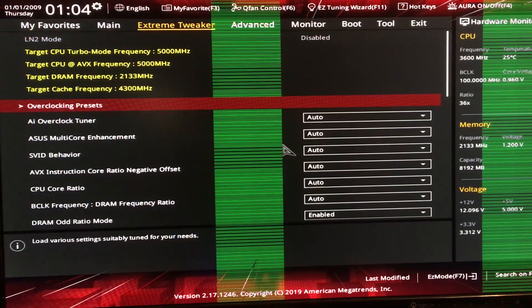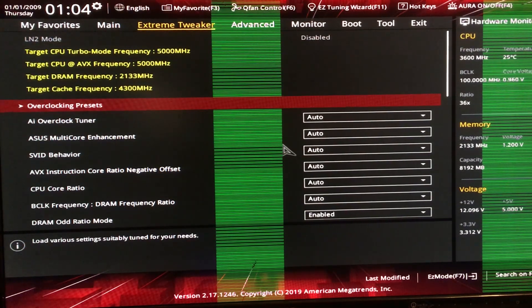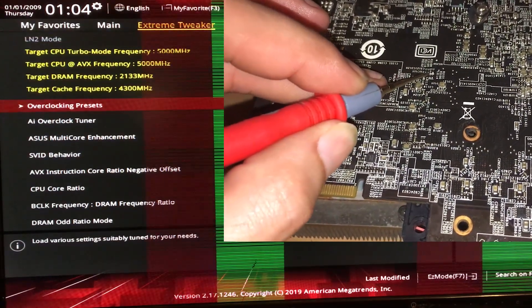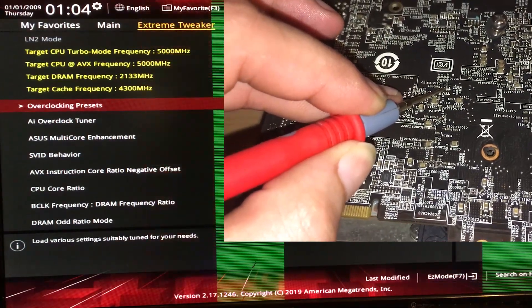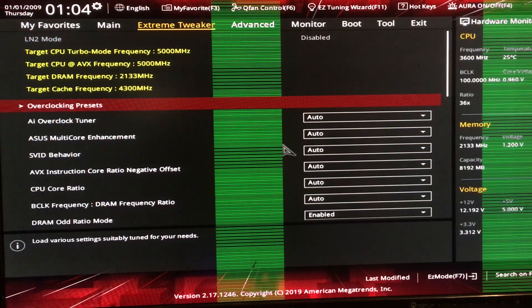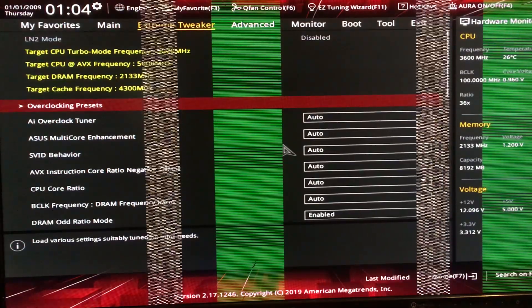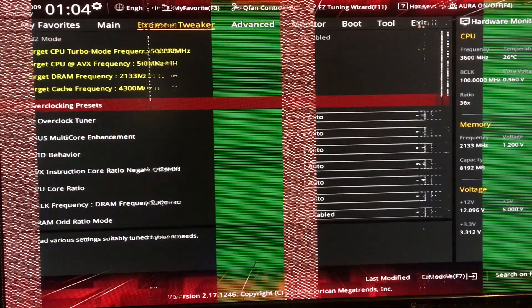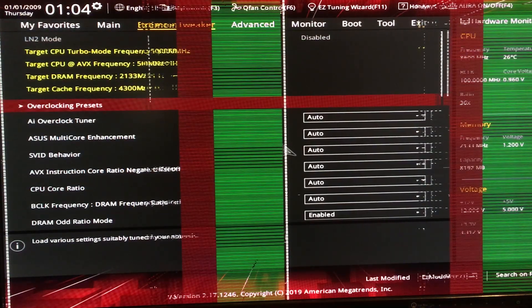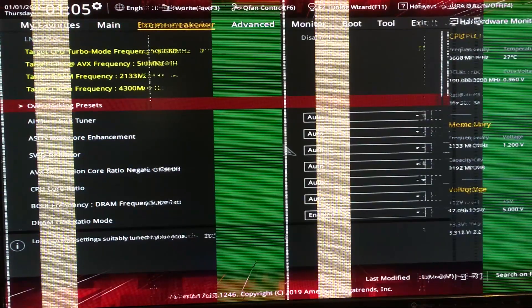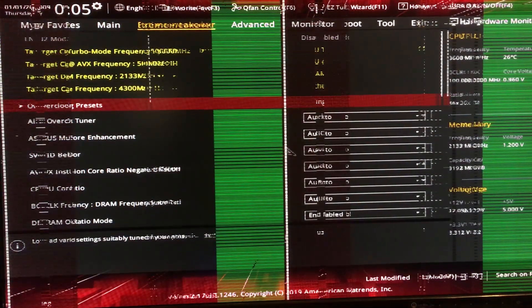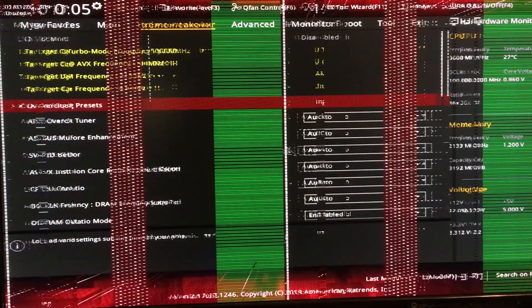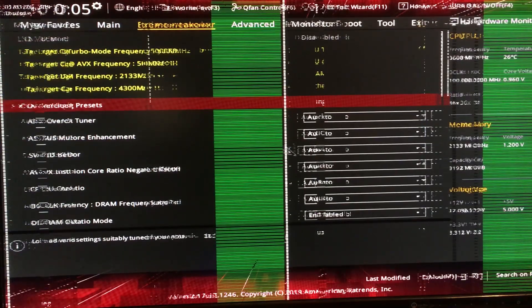This is our default state. That's how the GPU is normally. Now we start shorting the memory chips. Chip number 12. Chip number 11. Chip 10. Number 9. Number 8. Number 7. Number 6.